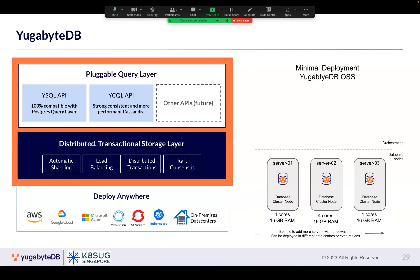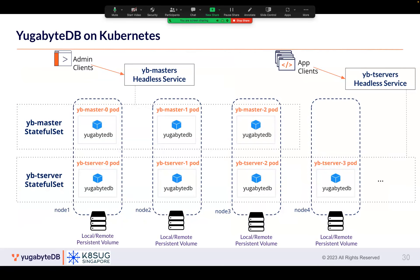YugabyteDB provides two distinct interfaces: a Postgres-compatible RDBMS and a Cassandra-compatible NoSQL database in a single package. You can run one set of pods for the entire cluster and have both services. If you have IoT data that is not relational, put it in the Cassandra side; if you have transactional applications like payments, put them in the RDBMS. It can run on any platform including GKE. What I'm going to show today is the open-source offering.